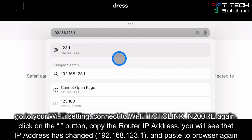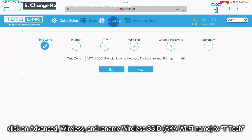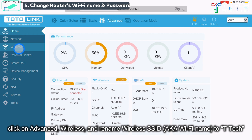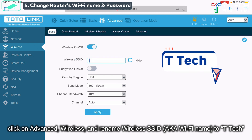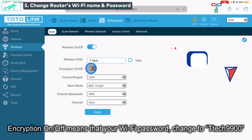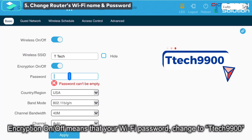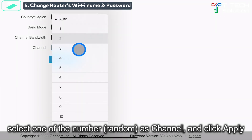Paste it and log in using the admin password. Click on Advanced, then go to Wireless. The SSID is your Wi-Fi name, so you can rename it as 'ttag'. Encryption means your Wi-Fi password, so you can set it as 'ttag9900'. For the channel, you can randomly choose 1 through 11.